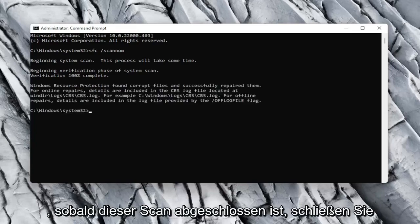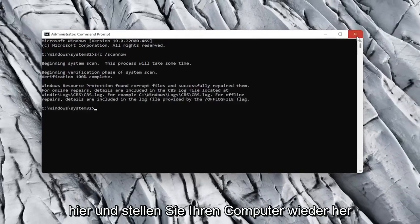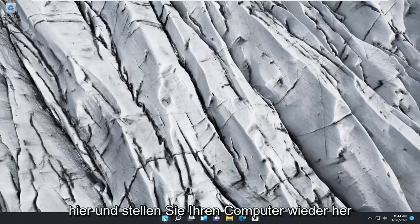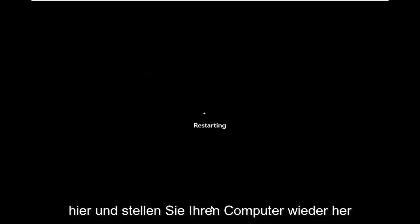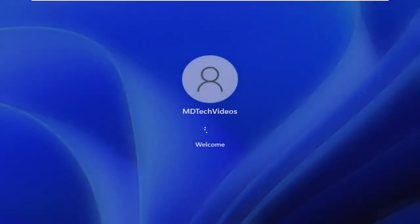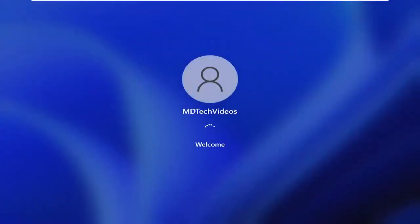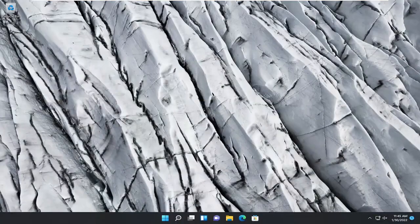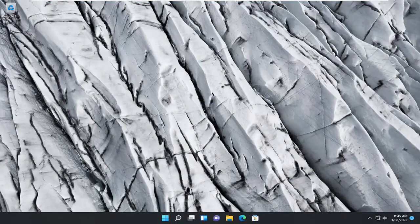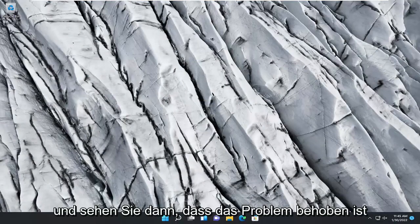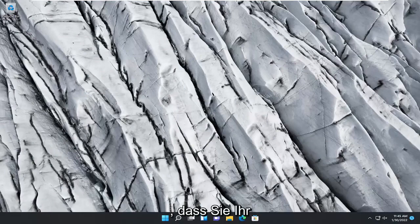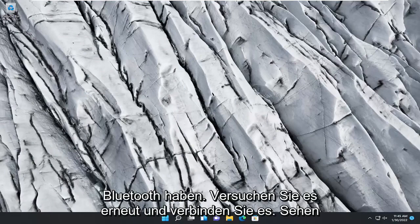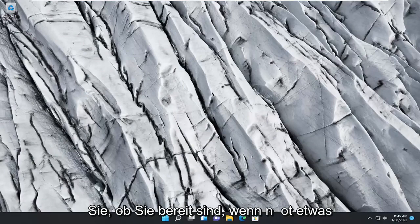So once that scan's finished, close out of here and restart your computer. And then see if that has resolved the problem that you're experiencing with your Bluetooth, try and connect it again, see if you're good to go.